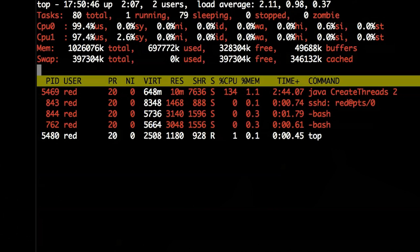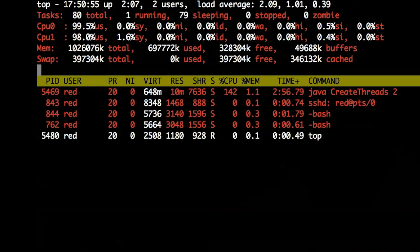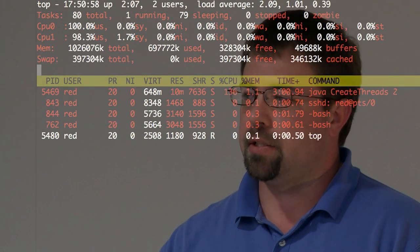The load represents the total number of processes running and waiting in that time period, along with number of users online and how long it's been online. Memory shows total memory, used, free, and buffers, then swap. I recommend if you're running Linux and Java, turn swap off — you don't need it. If you're swapping, it's not going to work anyway.